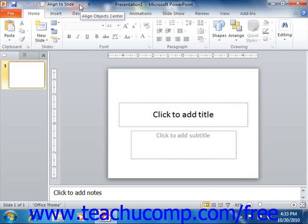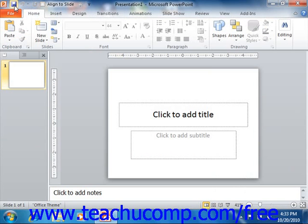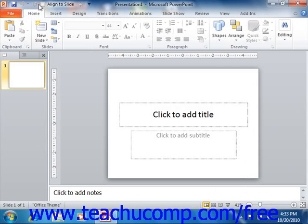You will notice several important buttons are already set here: save, undo, and redo. You can also easily remove buttons that you have added to this toolbar as well.